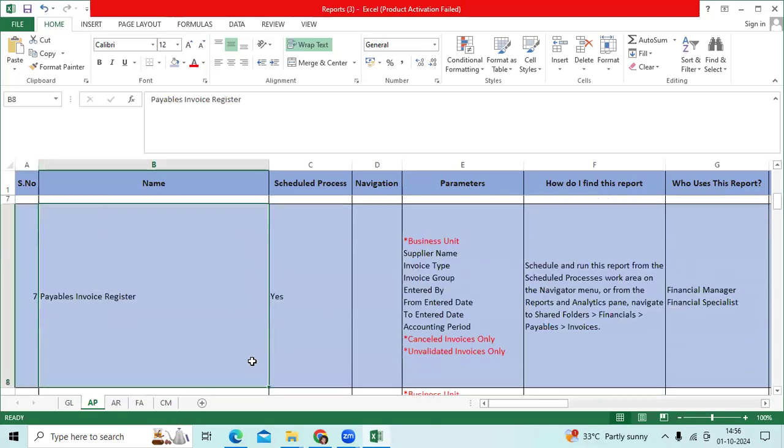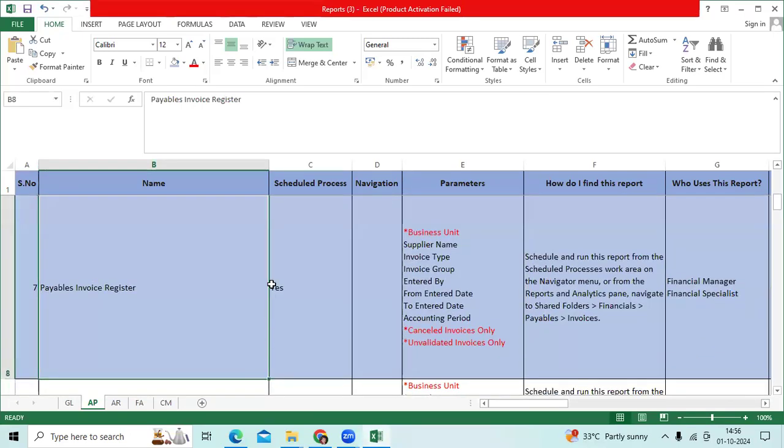That is payables invoice register. This report we can find in schedule process and report analytics. The navigators are.